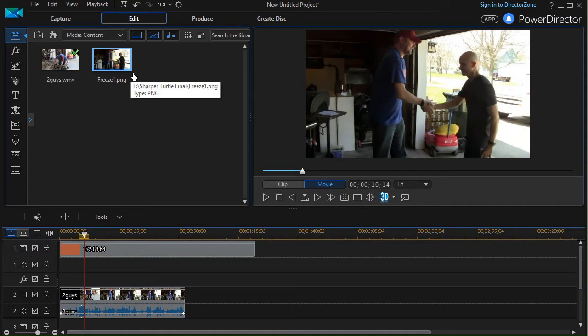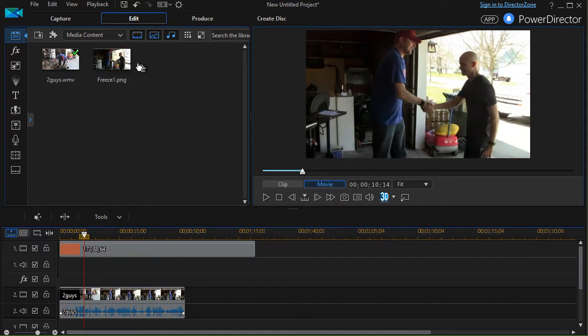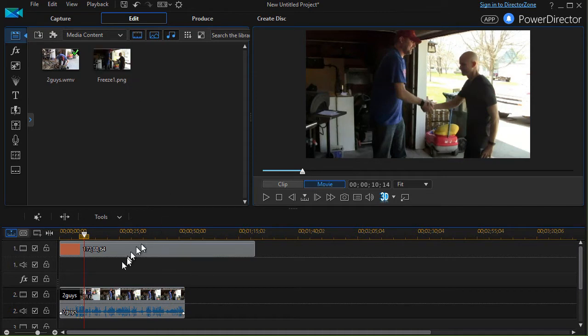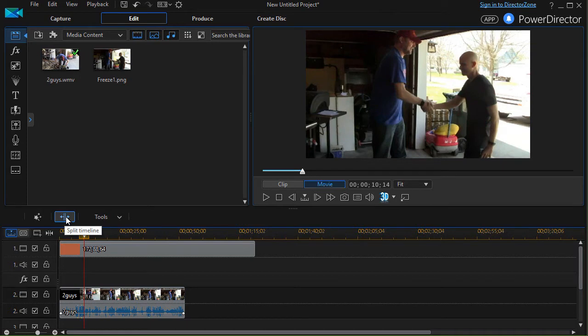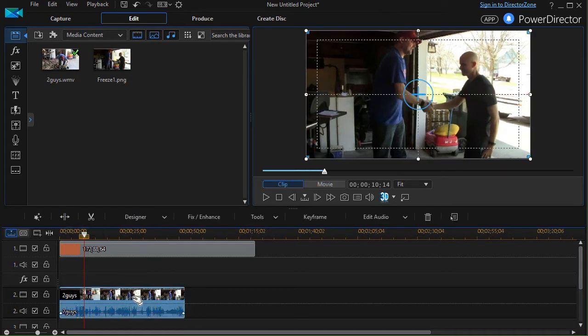So what that does is it actually creates a PNG file that stores on my hard drive and also imports it into my media room. So what I also want to do to make sure I have that same second in time is I want to split my timeline.